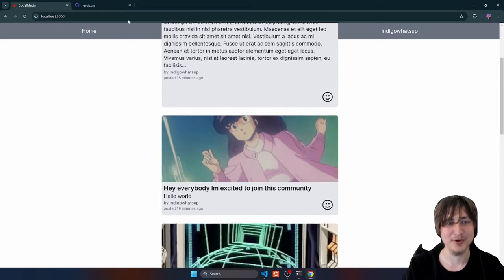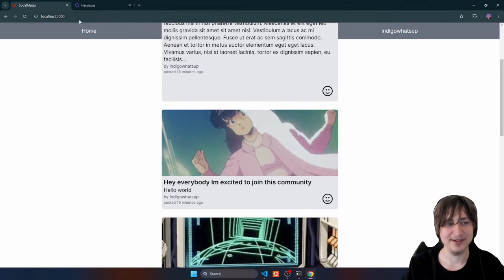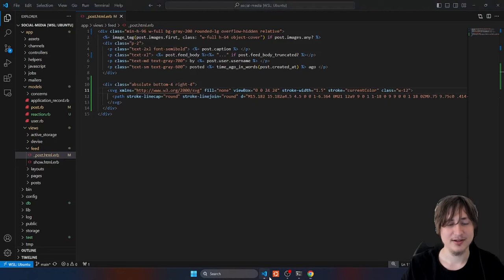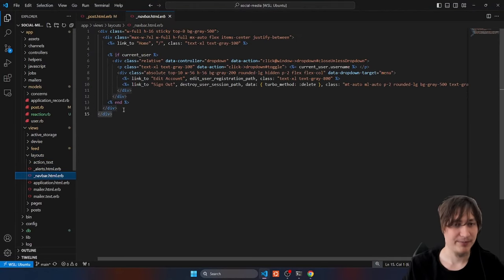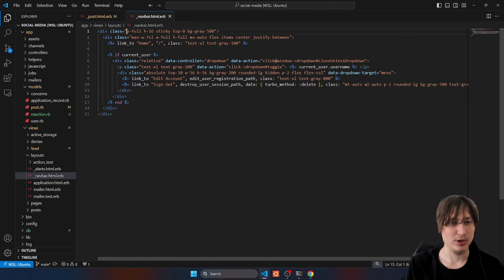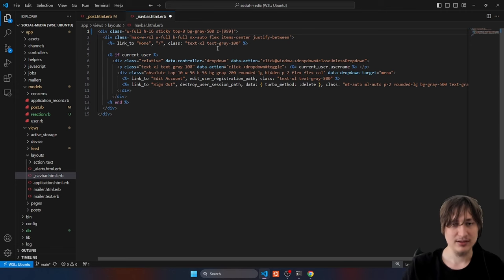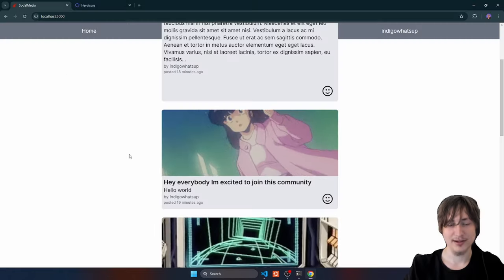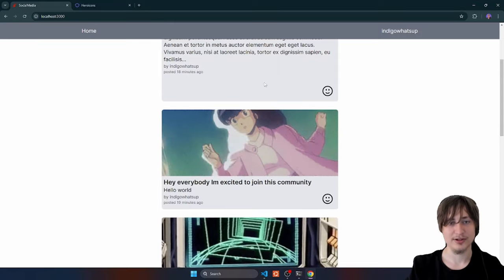One thing I noticed is when you scroll, the post goes over the navbar — that's not good. That's because of how the CSS is set up. We can easily fix that by going to layouts/navbar and setting a z-index. I'll do z-[999] so it should be the highest z-index on the page. Reload — this is already a lot better, the UI is fixed.